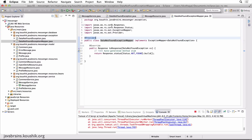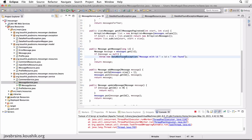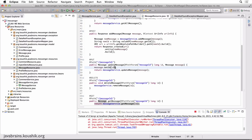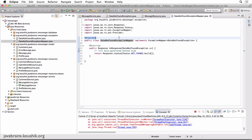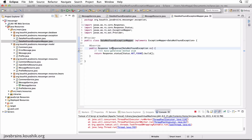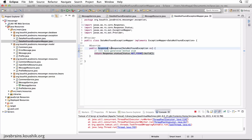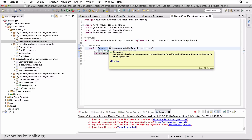Now when this service throws the exception, it gets bubbled up to the resource. The resource doesn't catch it — it throws it to JAX-RS. JAX-RS looks at all the ExceptionMappers annotated with @Provider and checks if there is anything that maps to the exception thrown. It finds DataNotFoundExceptionMapper, calls the toResponse method, passes in the exception, and returns a response with status NOT_FOUND, then sends that response to the user.